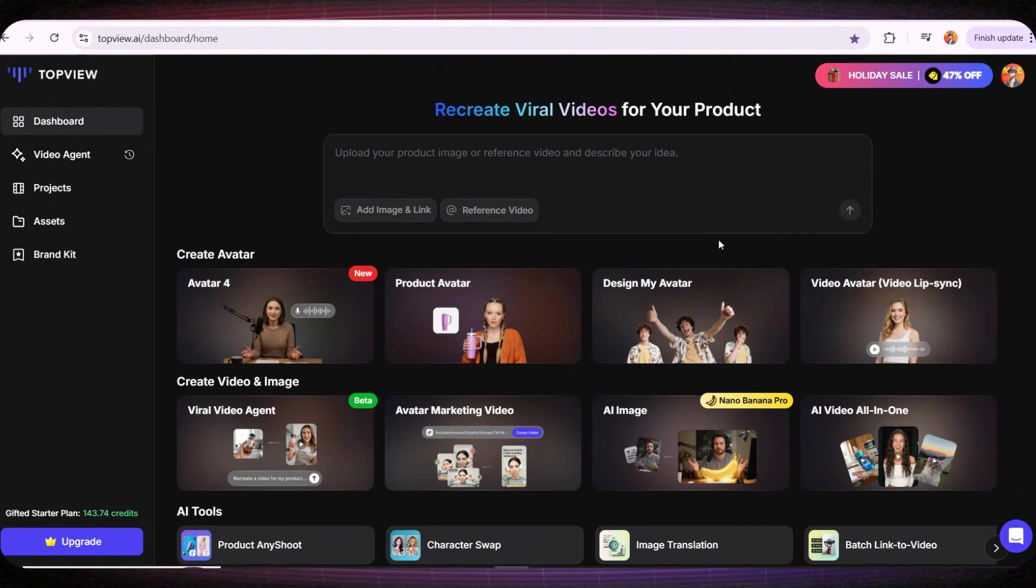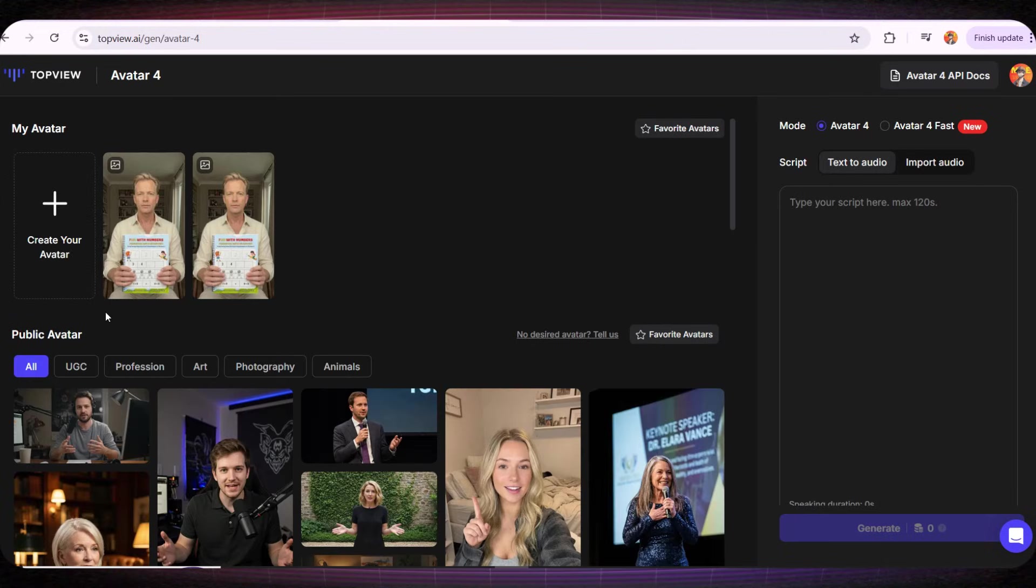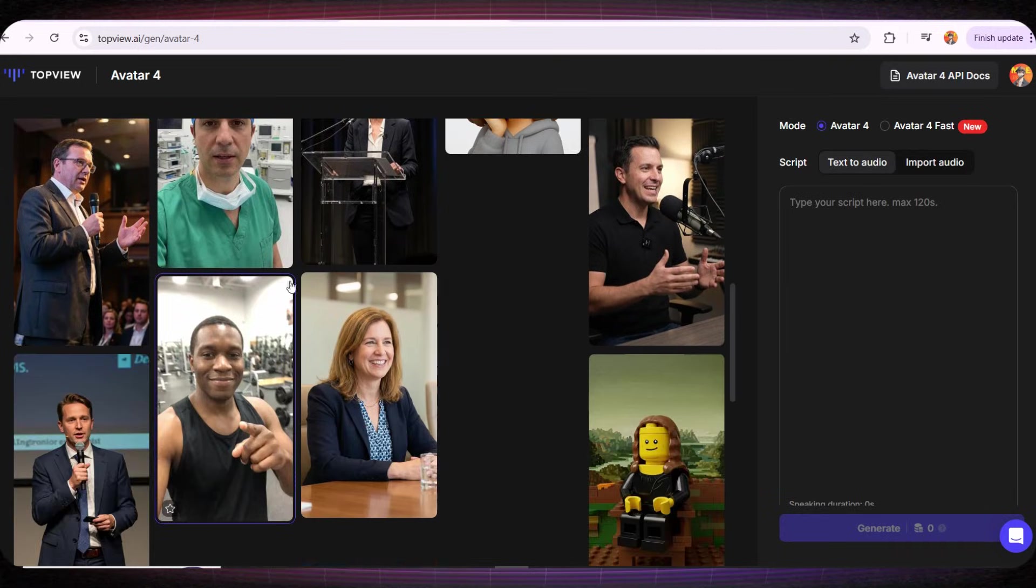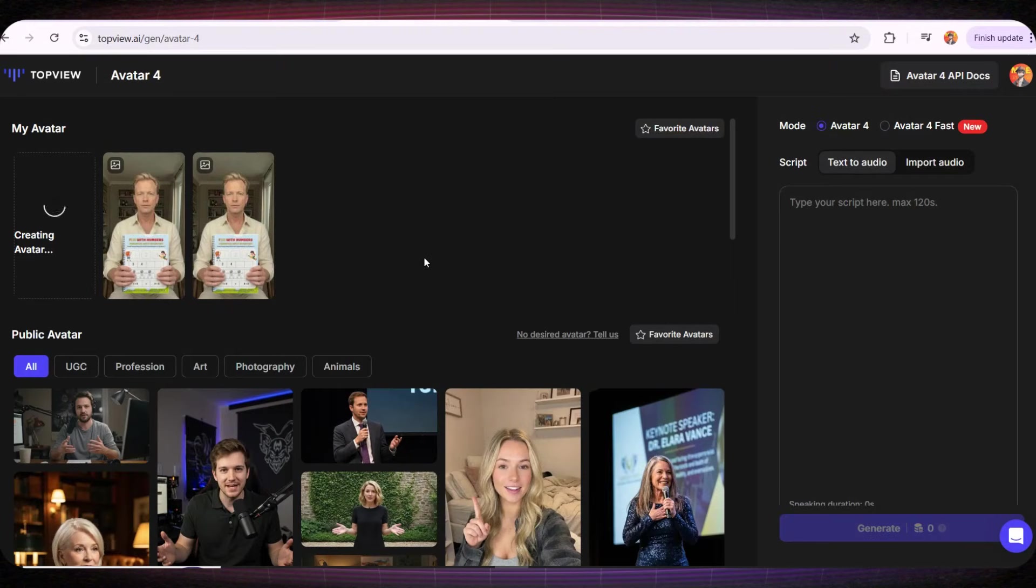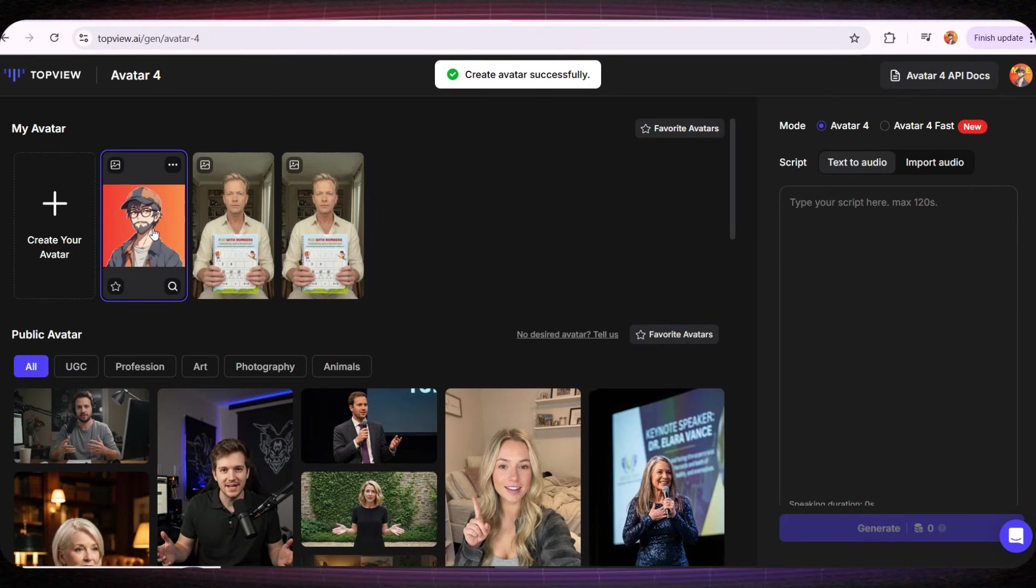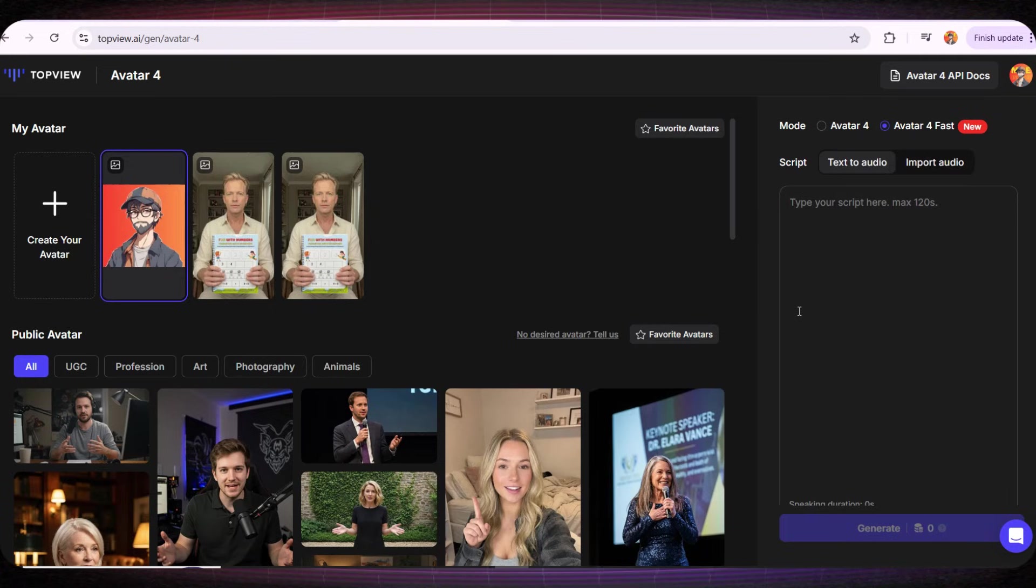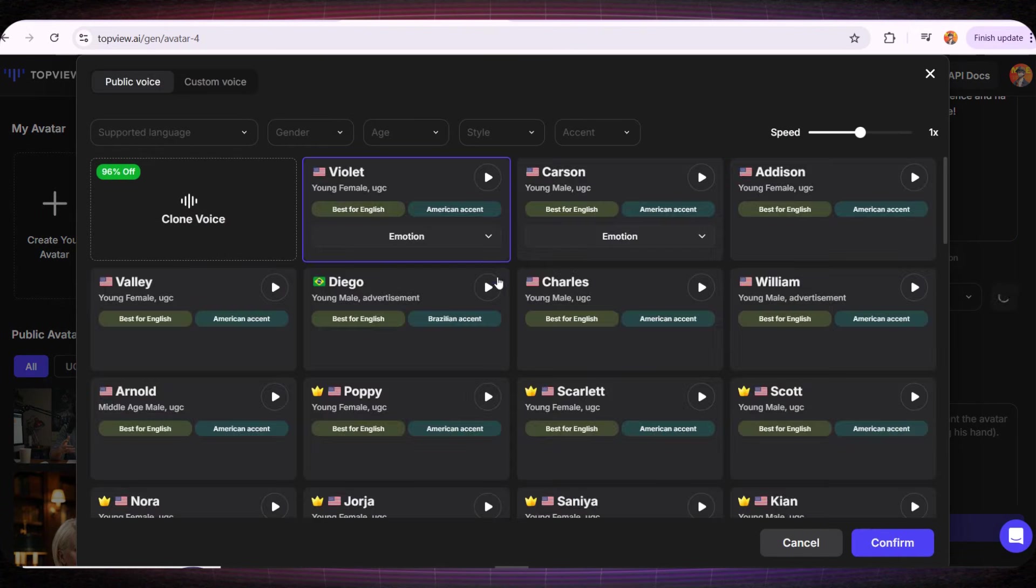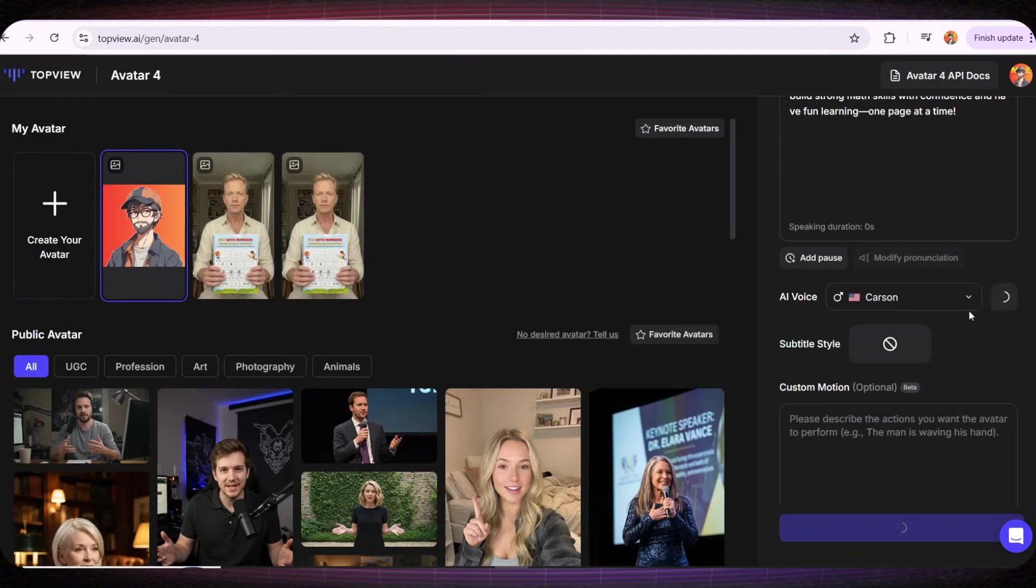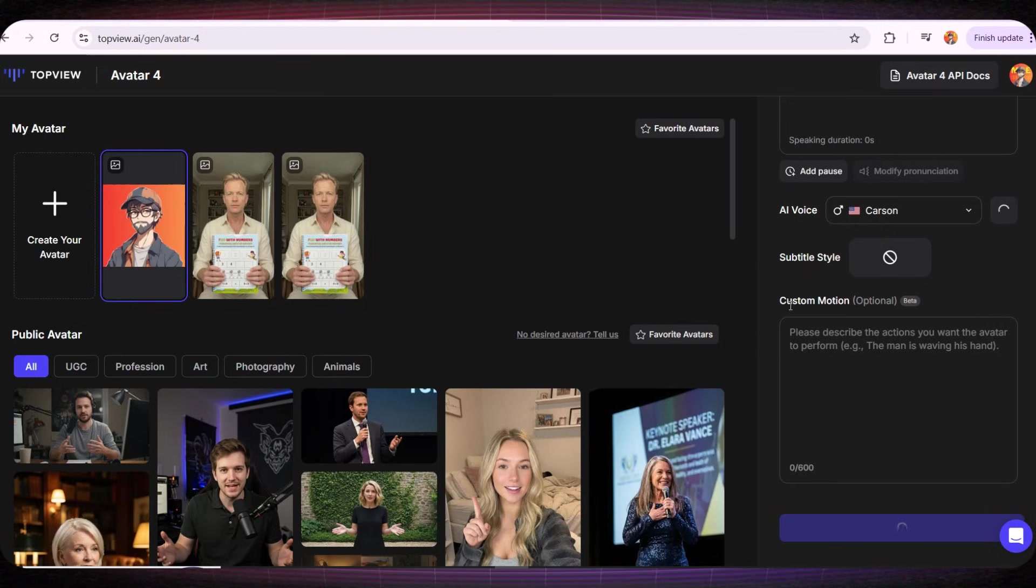Let's click on the first tool called Avatar 4. This tool allows you to create your own professional avatar. You can use one of the ready-made avatars from these characters, or if you want to use your own photo to create an avatar and make videos with it, all you need to do is click on Create your avatar. Then you simply upload your own photo. I'll upload my channel photo. And here on the right side you can choose the model. Then I'll add my script and I'll choose the voice I like, just like we did before. In this final box you can also choose the avatar's movements in the video. And then you click on Generate.